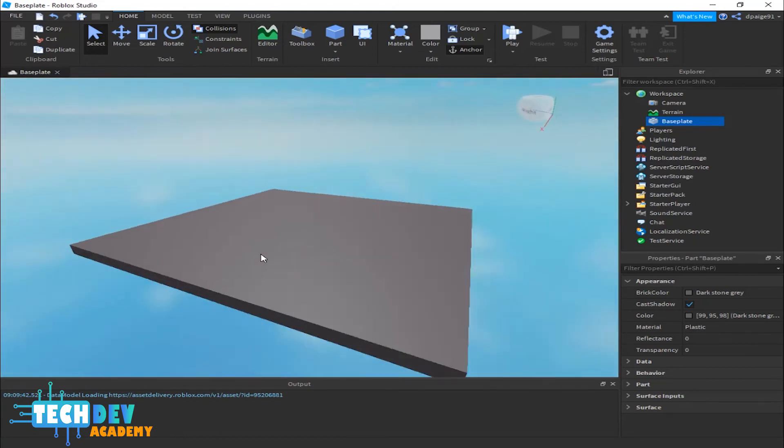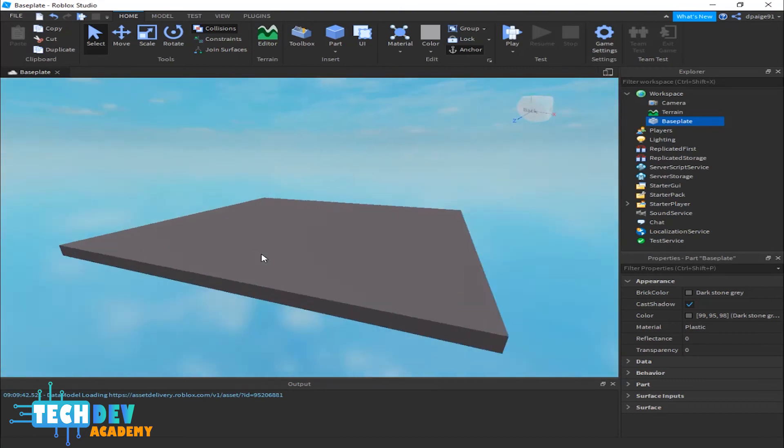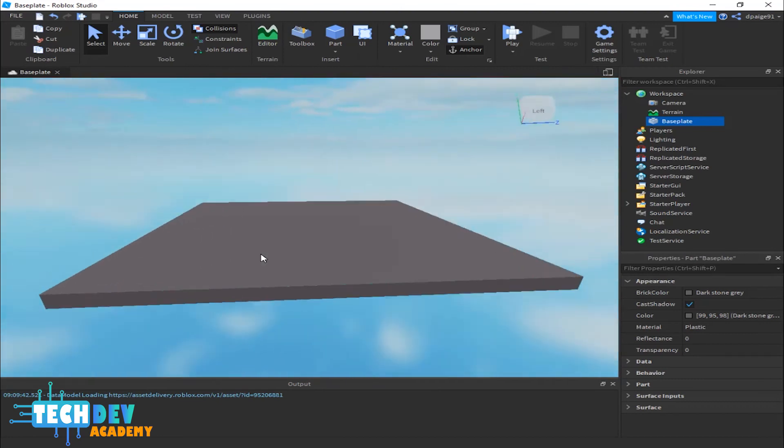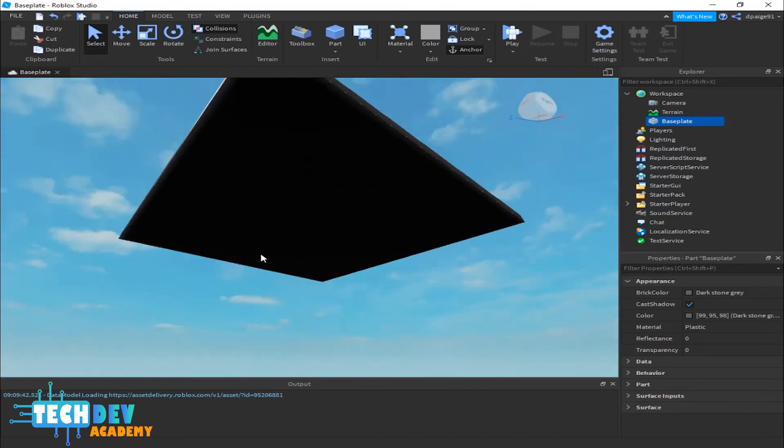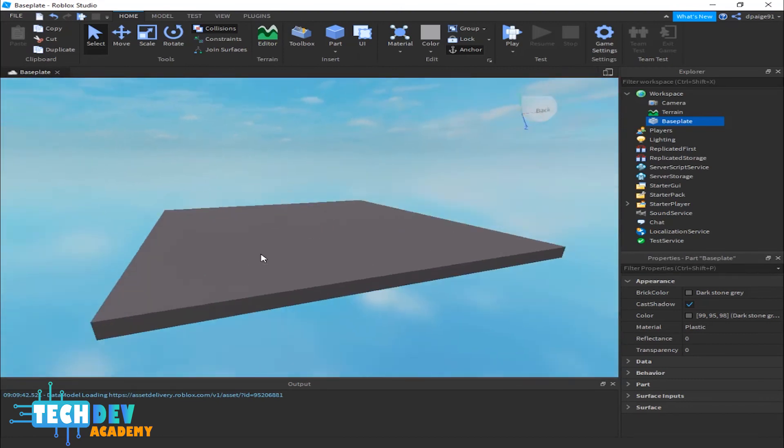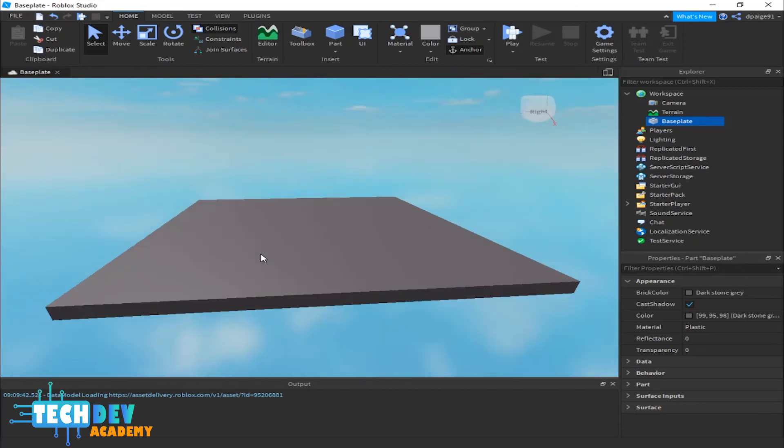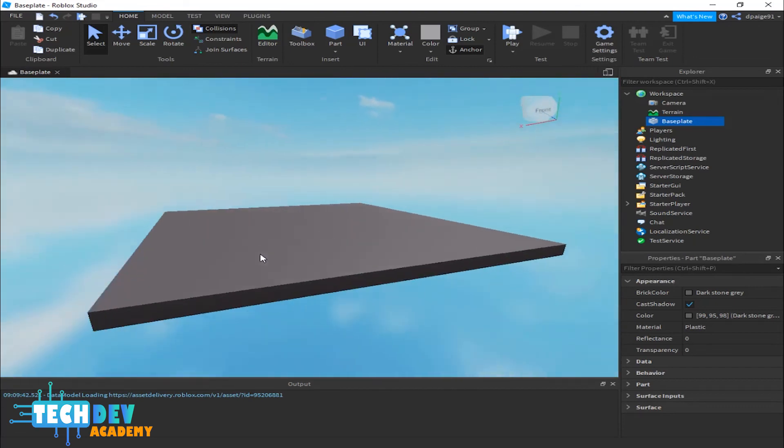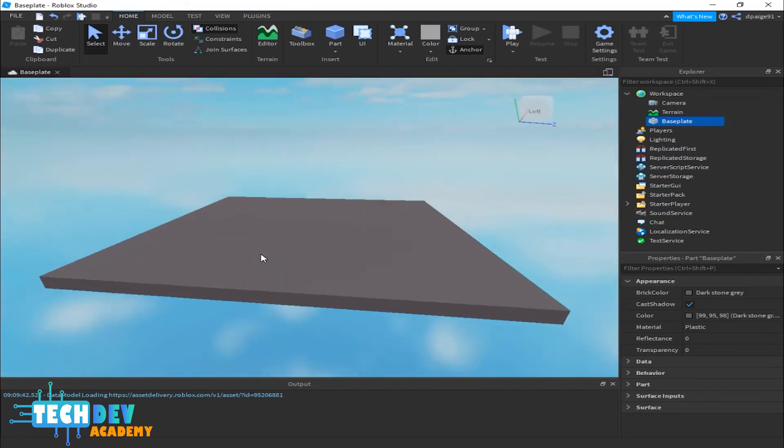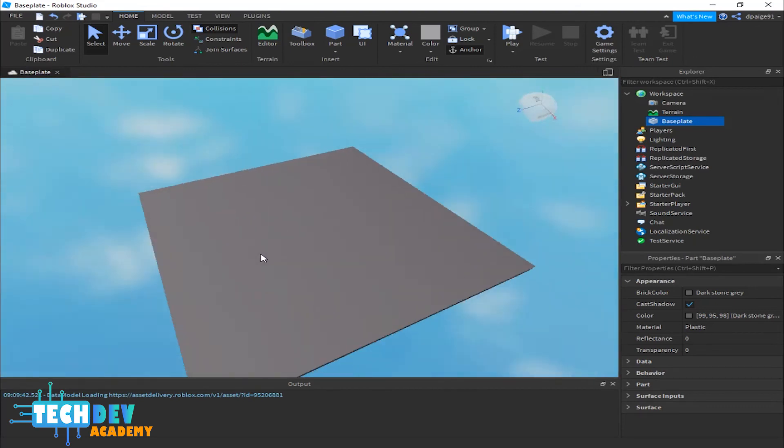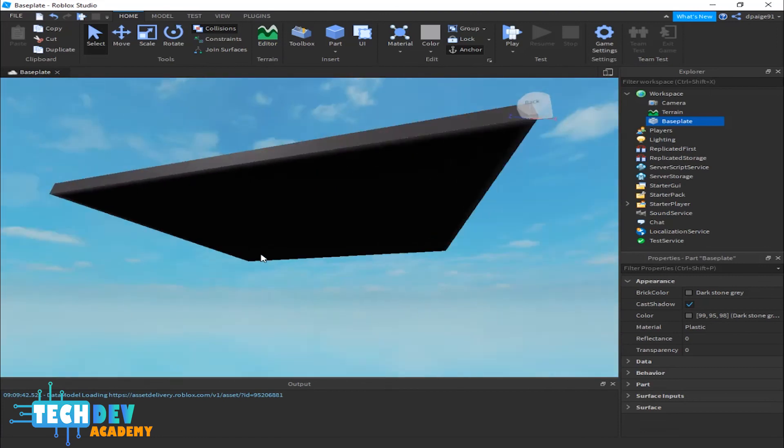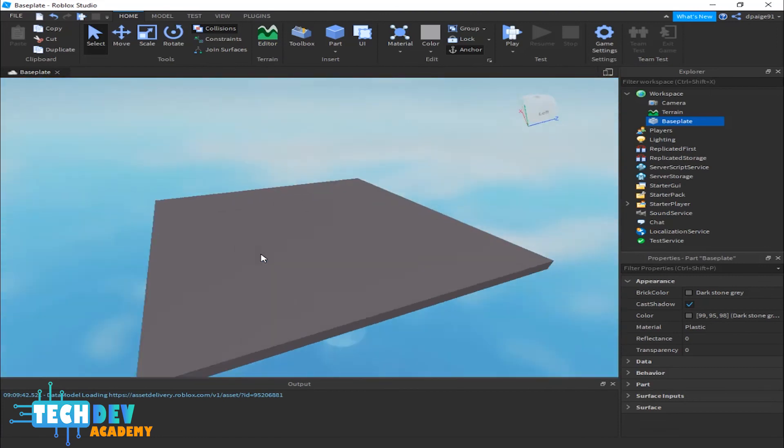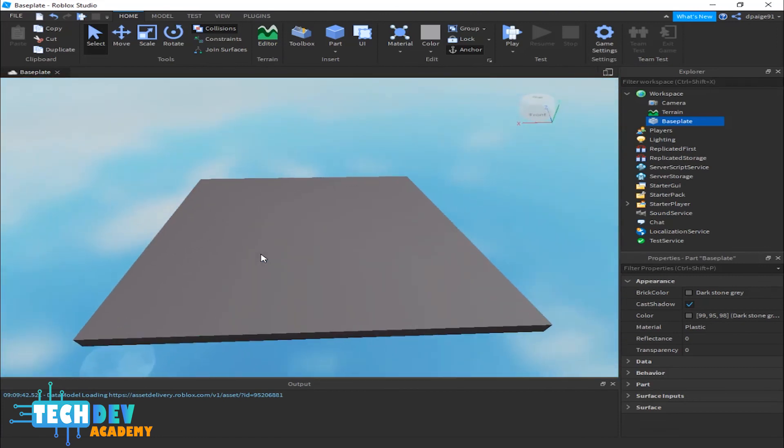But it also focuses on the base plate because, as you can see, I'm not moving my camera the way I was earlier. I'm just moving it, focusing on one certain object, which is going to be the base plate.